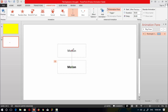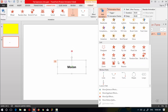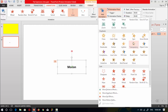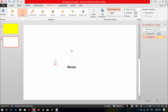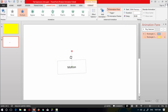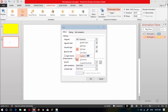Now select this shape again, go to Add Animation and select a new animation — Spin. Set this animation to Start With Previous and set the duration of the spin animation to 0.75. Now rotate this shape.